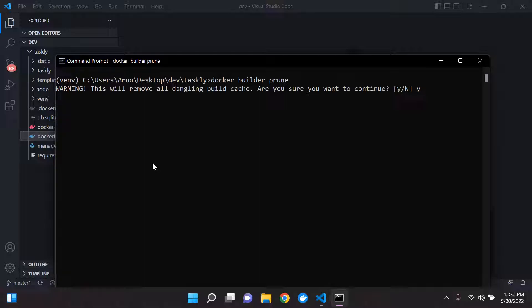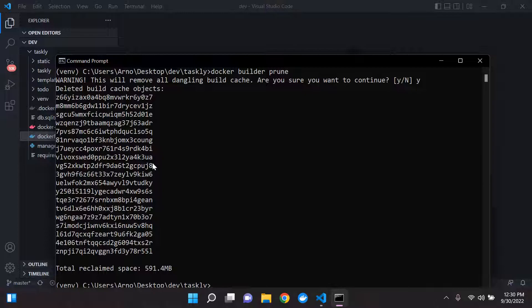And effectively, if you run your Docker, if you want to build your Docker image again, it's going to work like normal without that long wait.